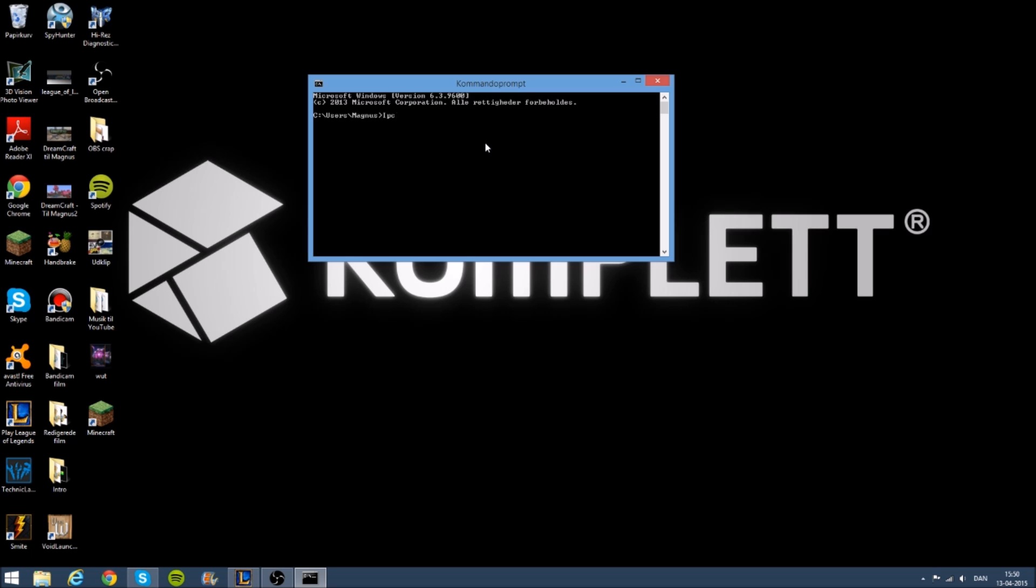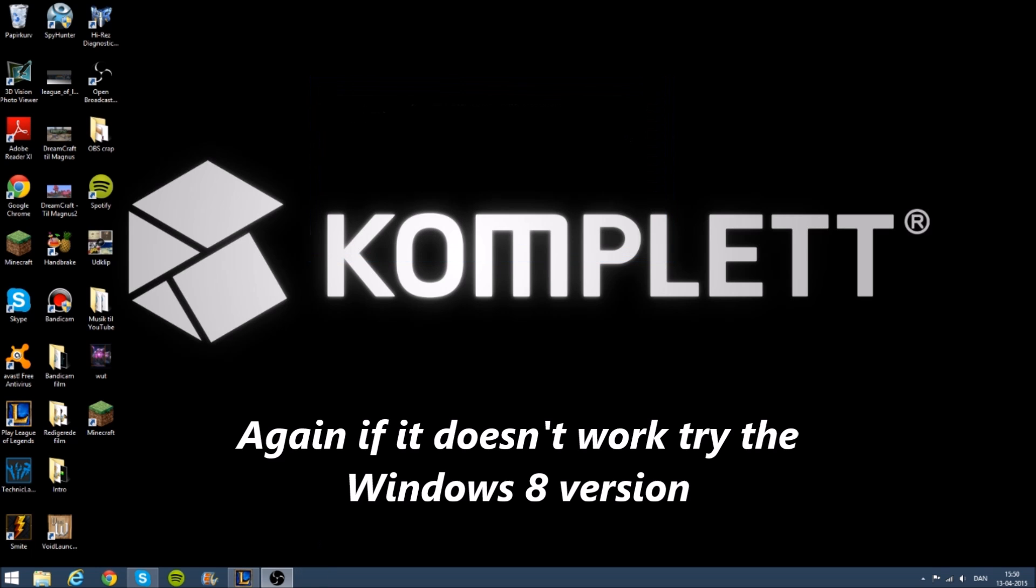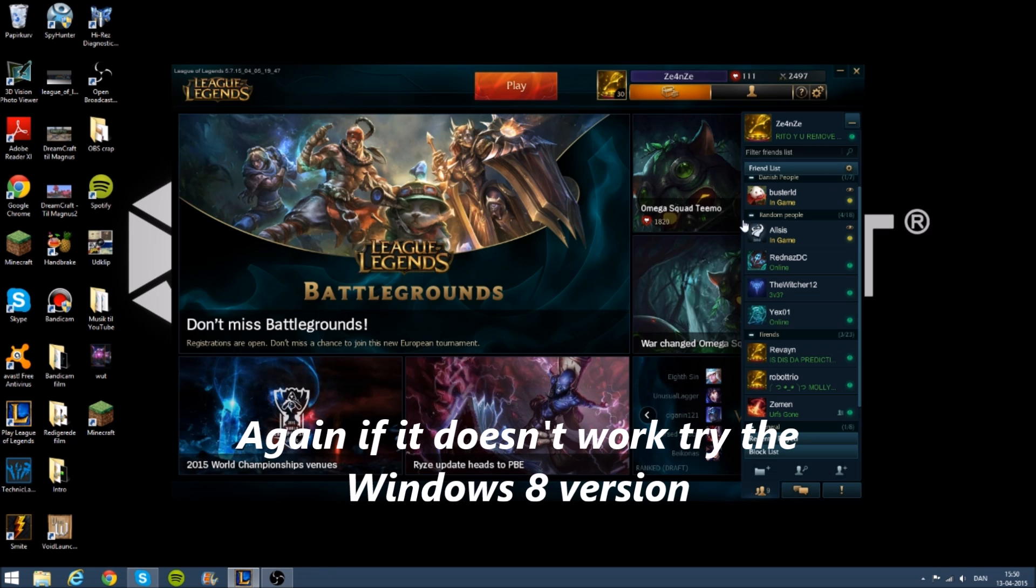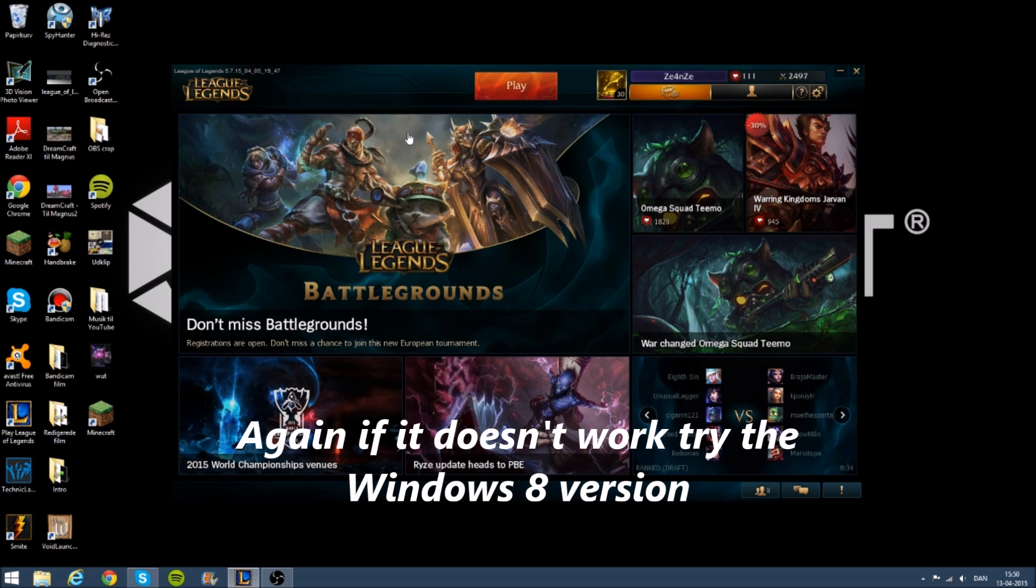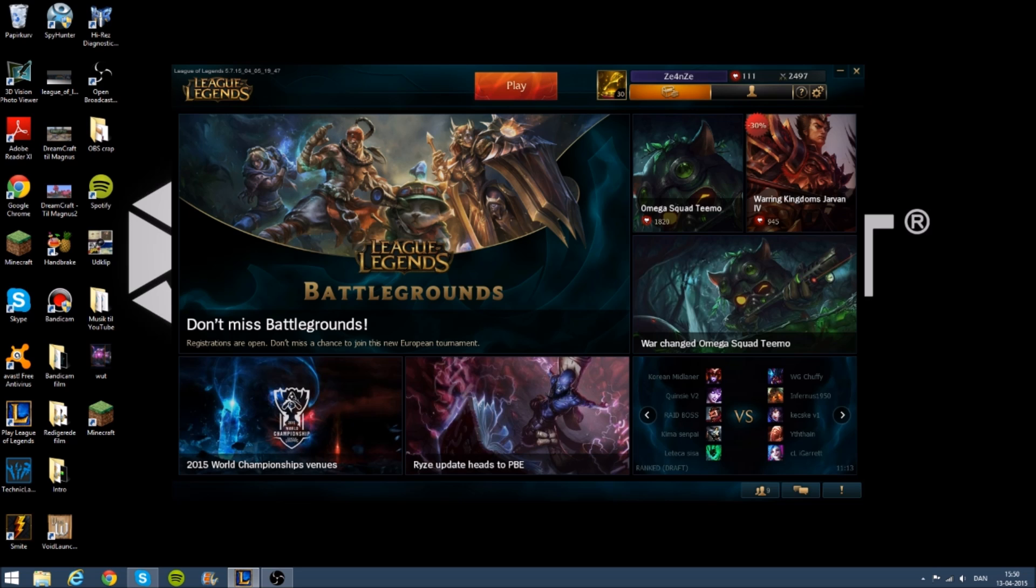When it's loaded, you gotta type in ipconfig space slash flushdns. And then your problem should be fixed on Windows 7. It works for me on my Windows 7 computer.